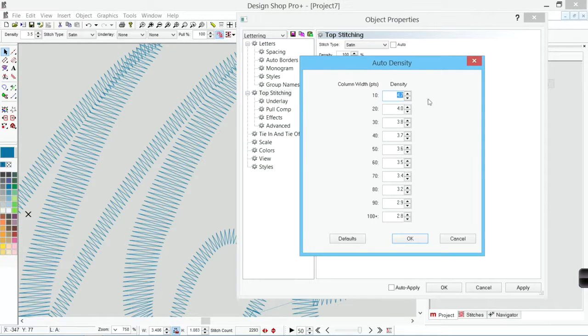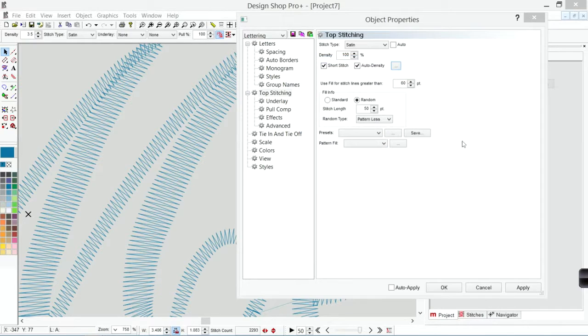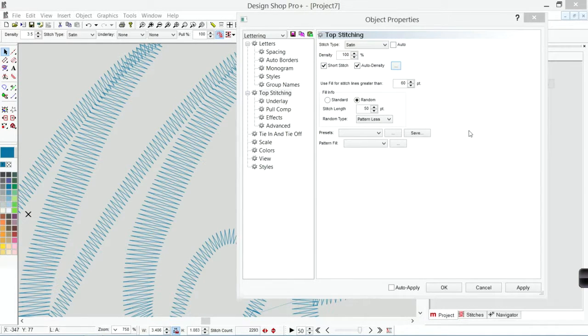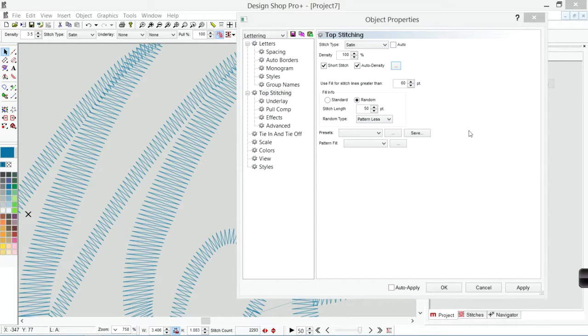The default density table that is in here works fairly well for a lot of things and it's going to work mostly for satin stitches. Auto density is used mostly for satin stitches because those are the ones that are going to be changing that stitch length.